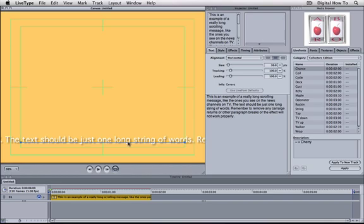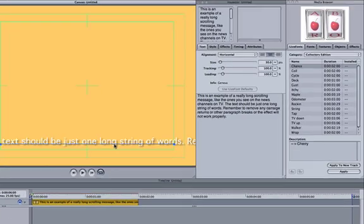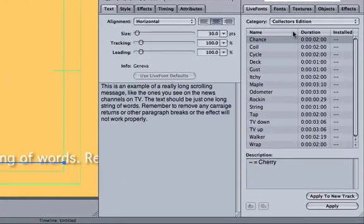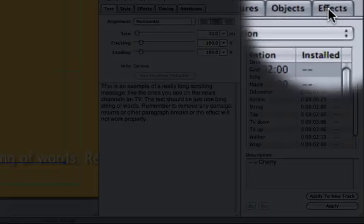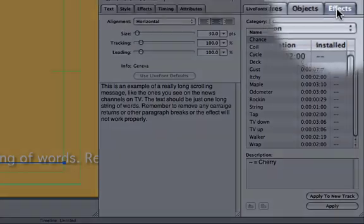Now we've finished adjusting the appearance of the text, we can apply the effect. We're going to use the Crawl Left effect, which is part of the Scrolls and Crawls set. This is found in the Effects tab of the Media Browser.